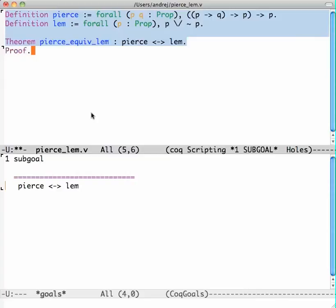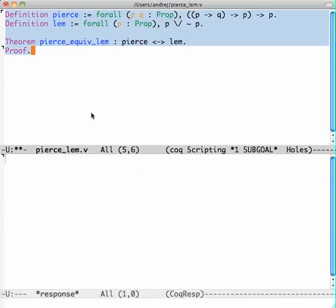So let me start the proof. Every time you see this blue area going down, I press Ctrl-C Ctrl-N.